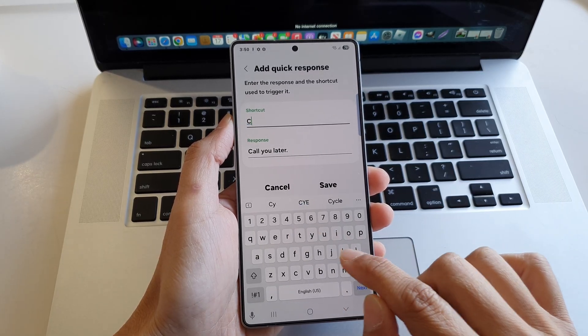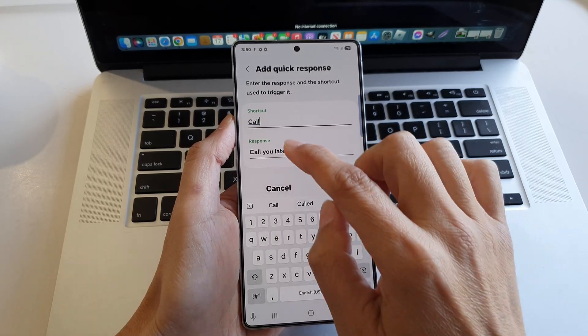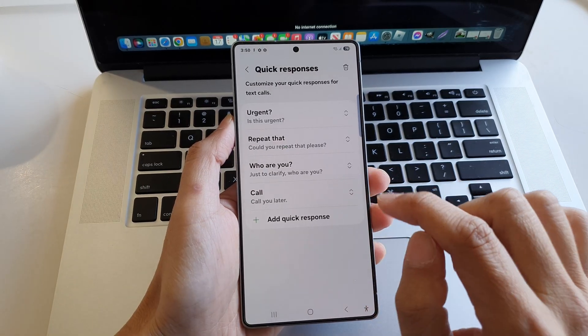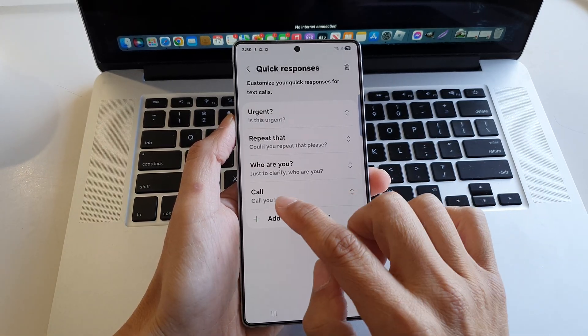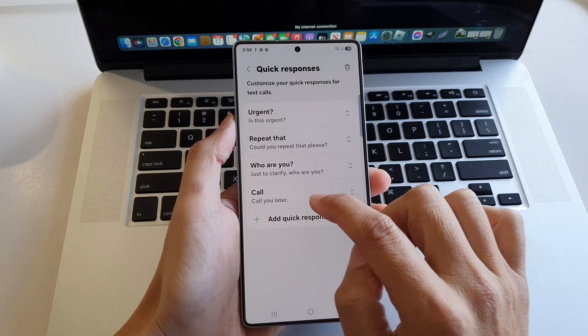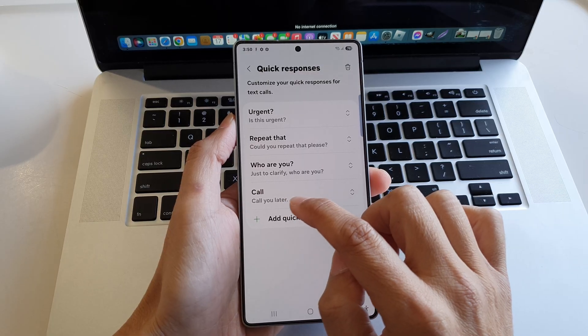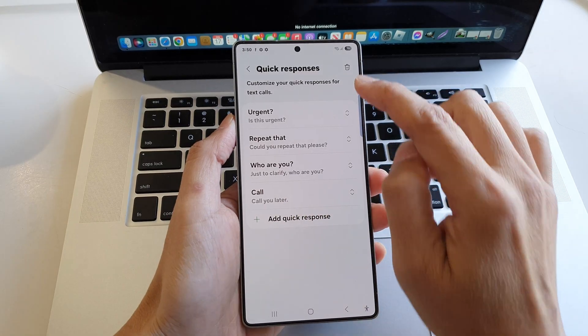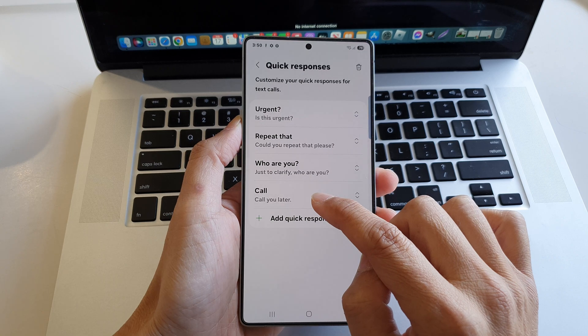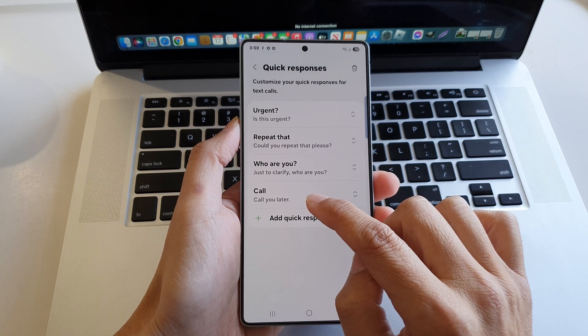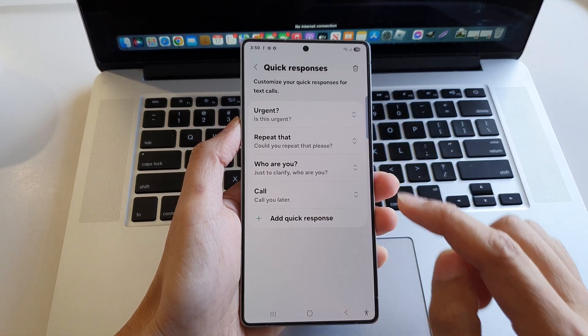Or maybe just call and then tap on save. So here is a shortcut call and then it will allow you to quickly use the quick responses to respond to your phone call using text call.